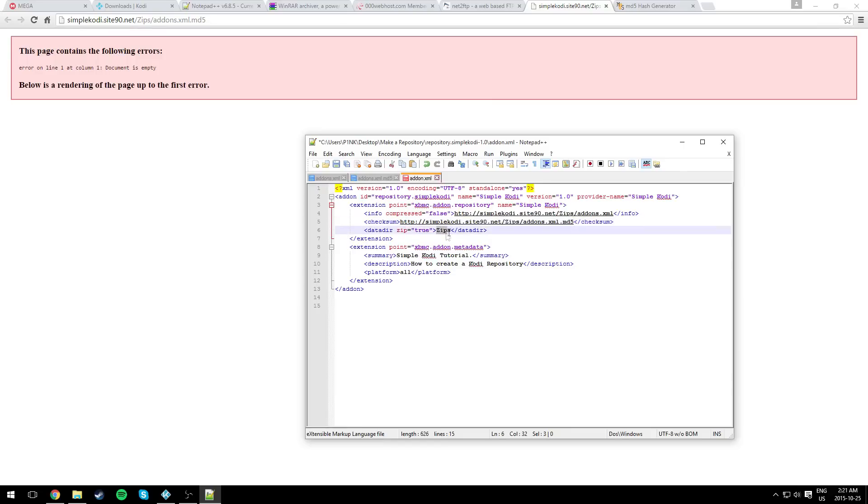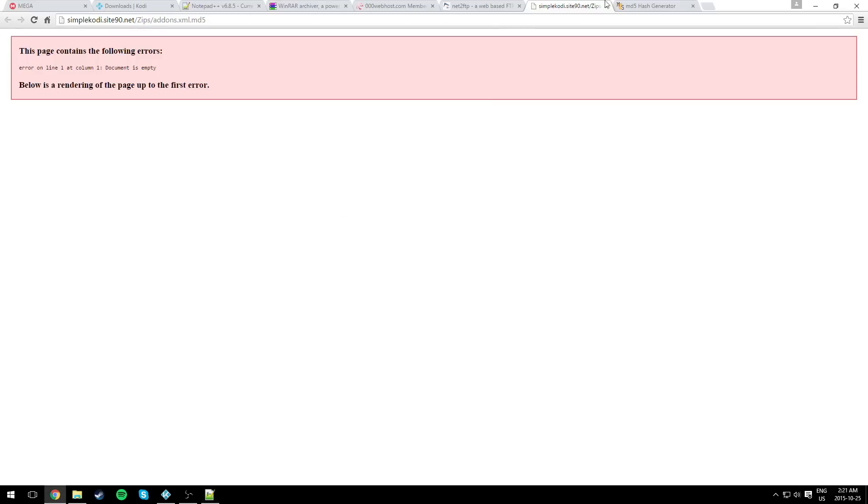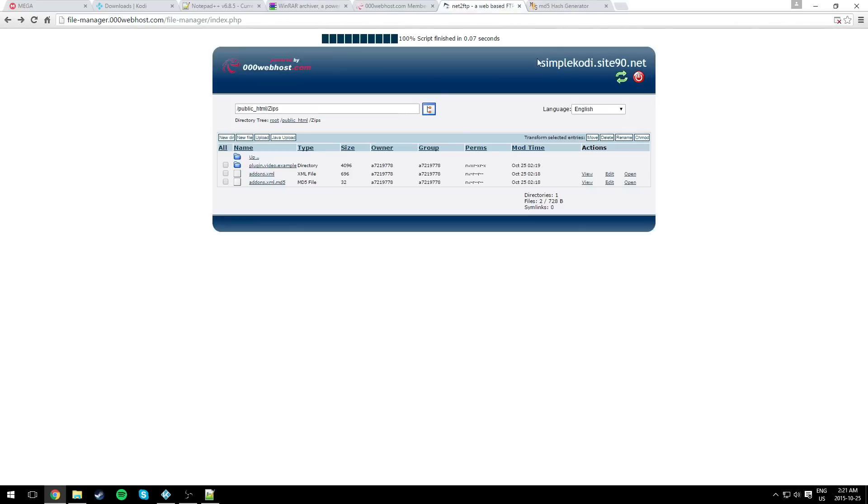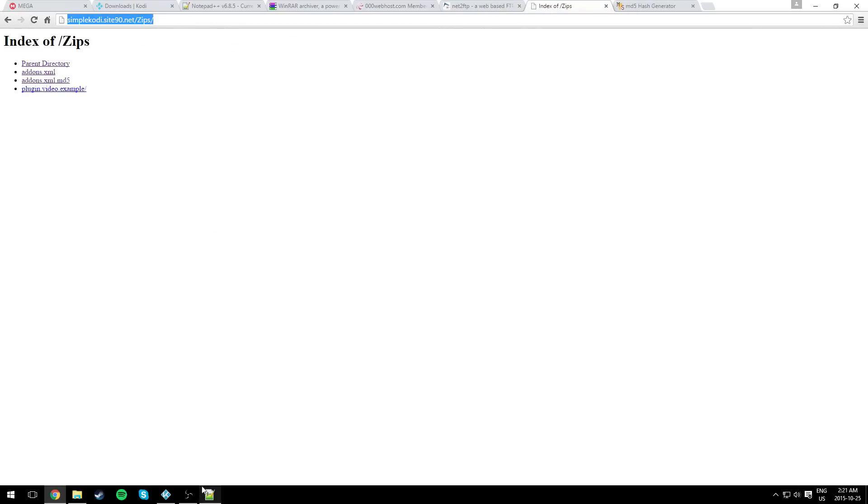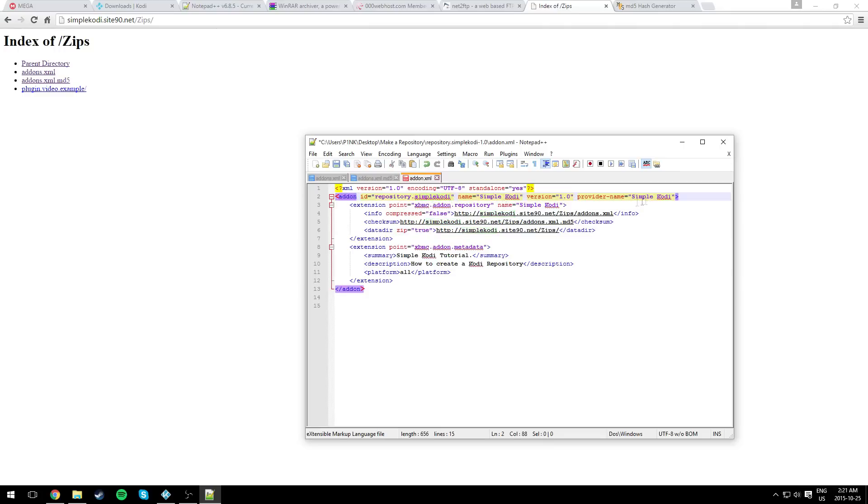Over here it says zips. We need the directory of the zips. To get that, just go to your link, go to zips, and copy the link here. Go back and paste it right there. Now over here you could call your repository as you like. I called it SimpleCody. The name, the version, and the provider's name. You could change the summary and the description of course. Just save it.